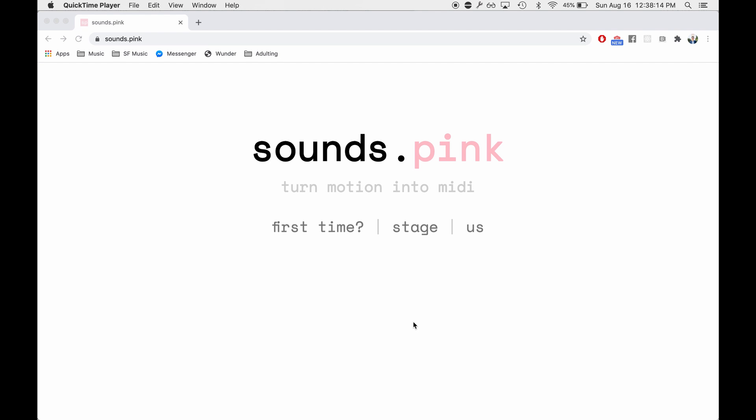So the first thing we're going to want to do is go to the website Sounds.pink and click on First Time.